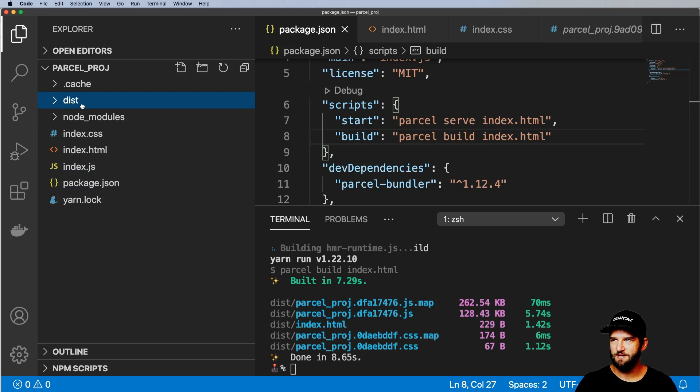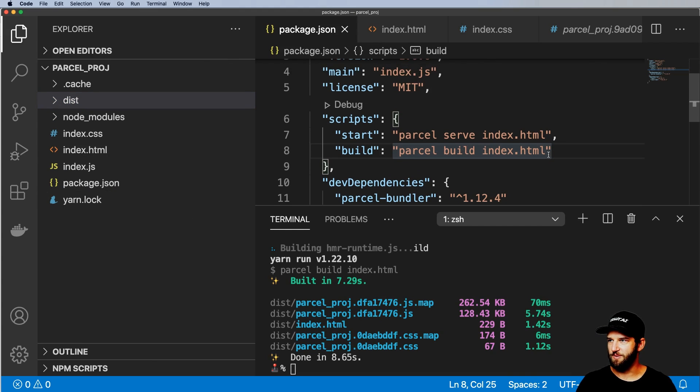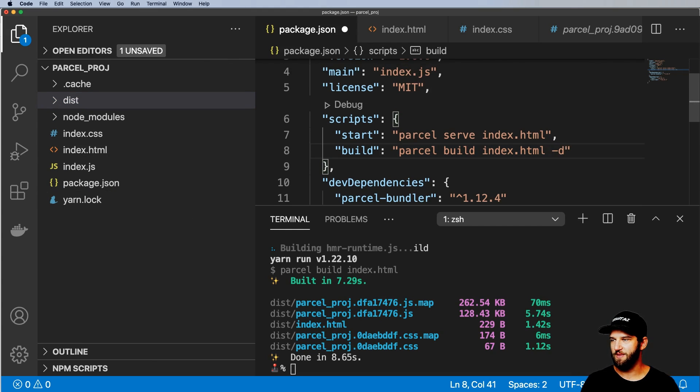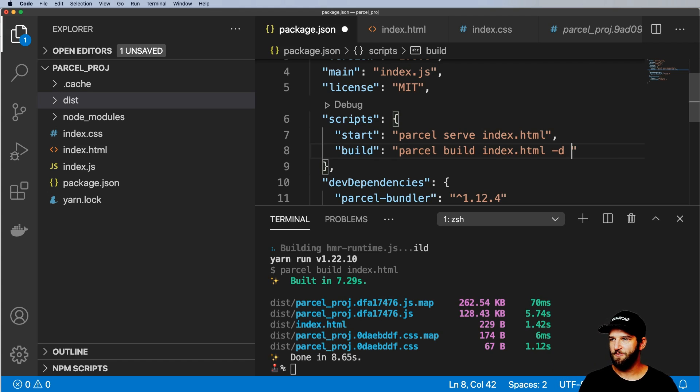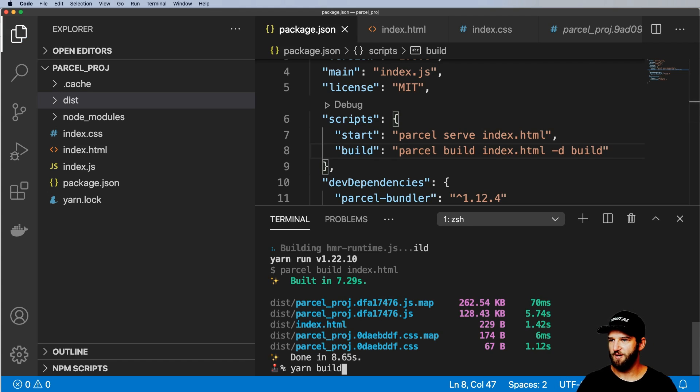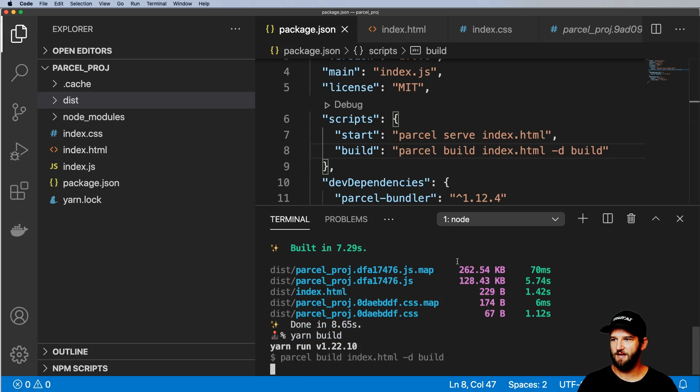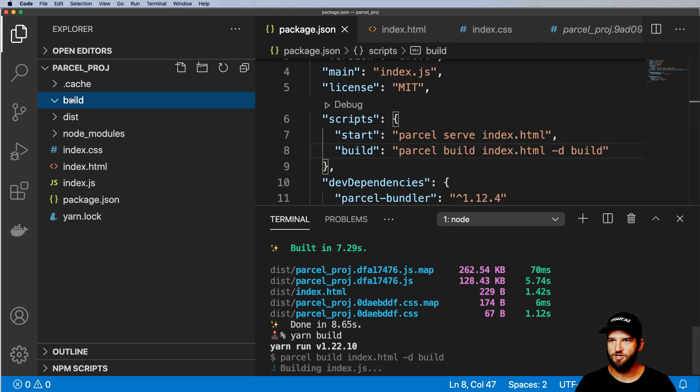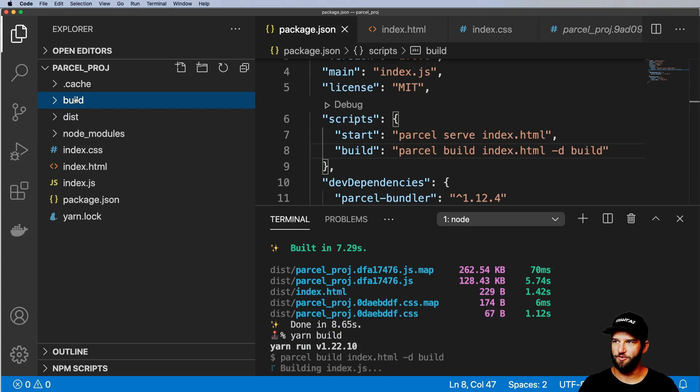Where it actually put it is not necessarily where I want it to be. So I'm actually going to change where the destination is. I'll give it a dash D here and I'll call this my build directory. So I run that again. And now what it's going to do is actually put it in this build folder here.